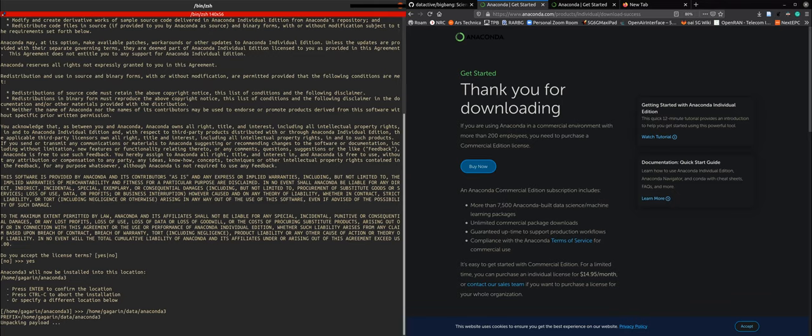And now Anaconda will be unpacking, after which we will initialize Anaconda, and then very importantly, we need to set the path of Anaconda. So if we give a command, then the terminal will know it can execute an Anaconda command without giving the full path to the Anaconda binary directory.